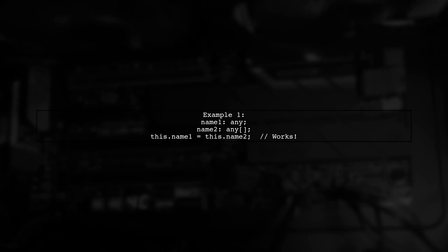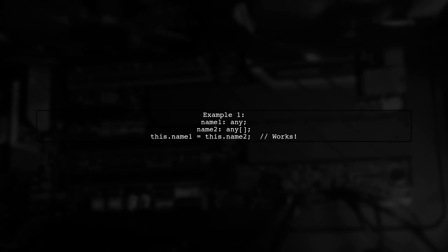In Example 1, we see name1 declared as any, and name2 as any[]. When we assign name2 to name1, it works because any can accept any type, including arrays.